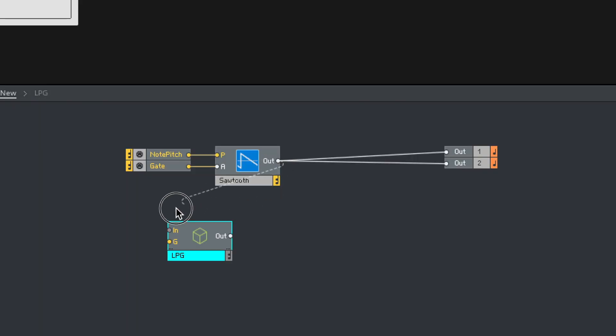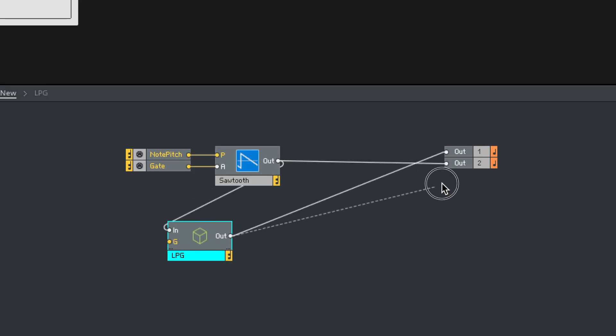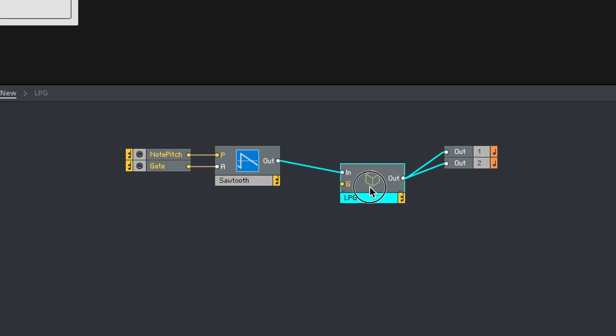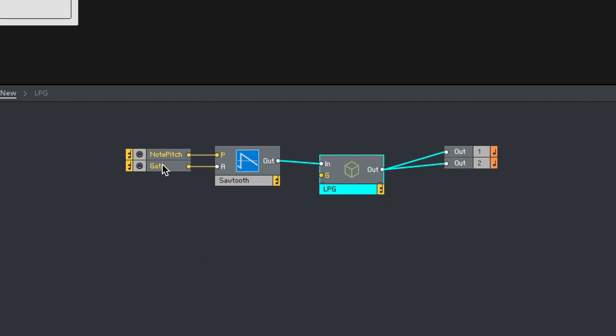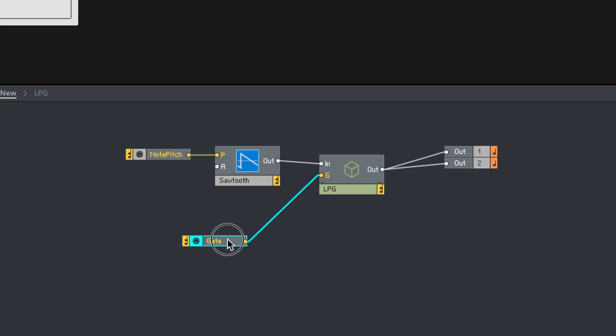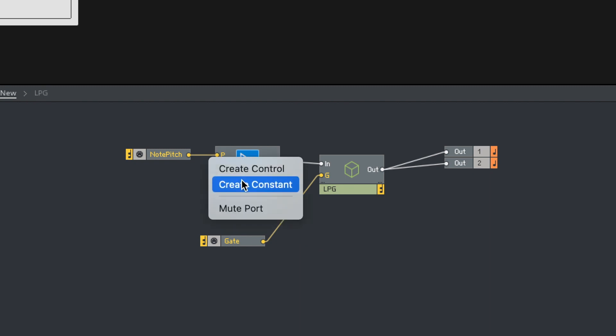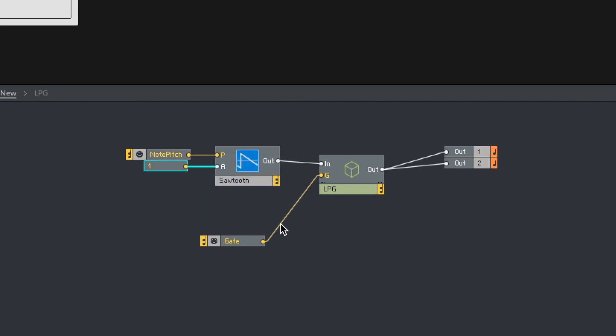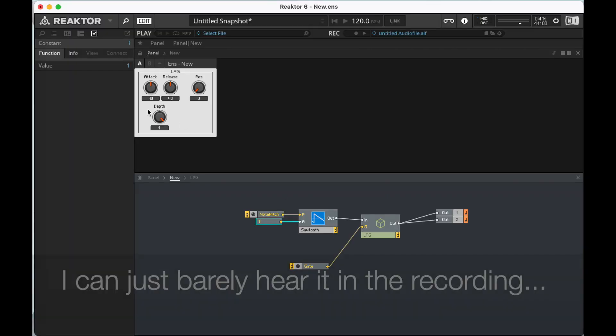So our sawtooth is going to go into the low-pass gate and then that output is going to go out. The low-pass gate is going to be triggered by our gate here. Once again, this is all completely tangential to our sequencer, but why wouldn't we do a couple things at the same time? All right, I'm going to hit a key. There's not a lot going on. Let's create a constant so the sawtooth is always going.